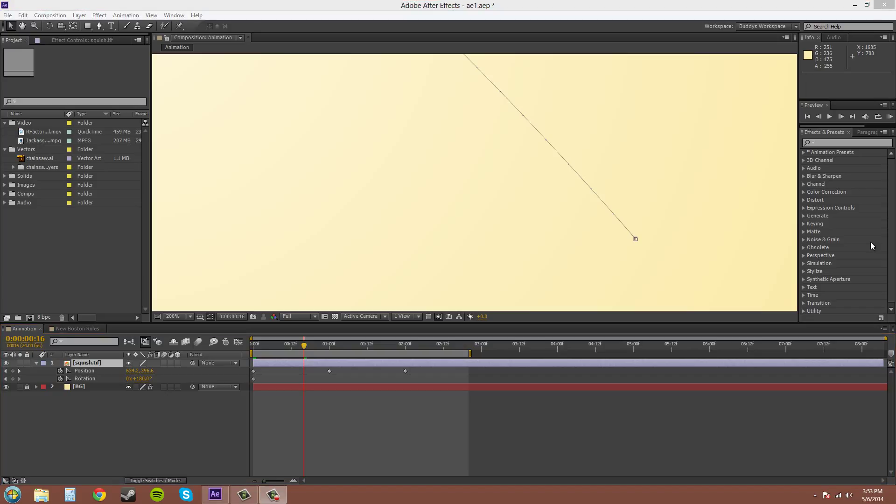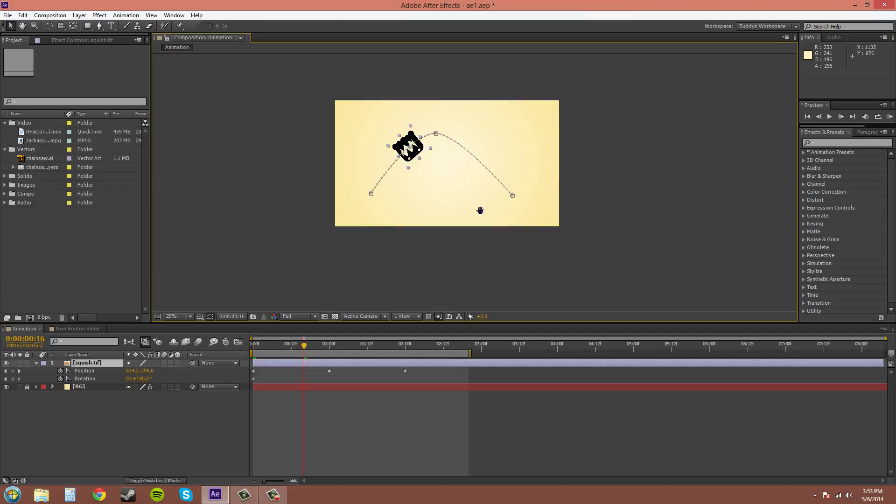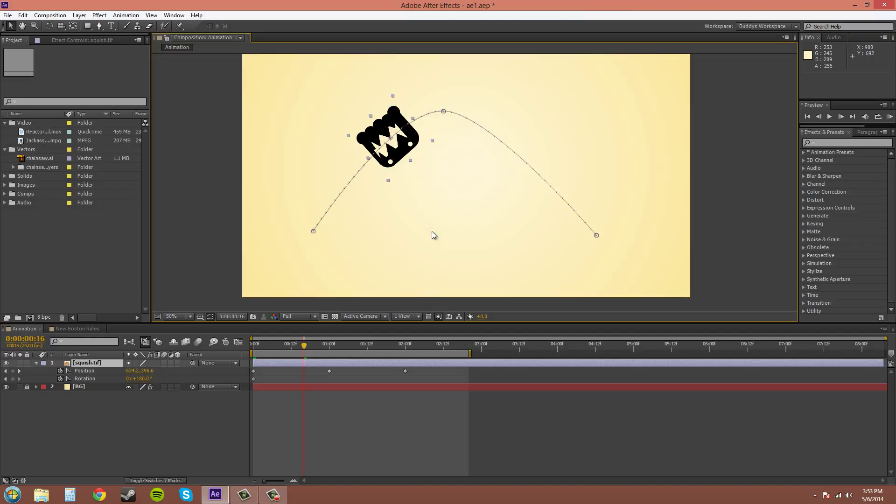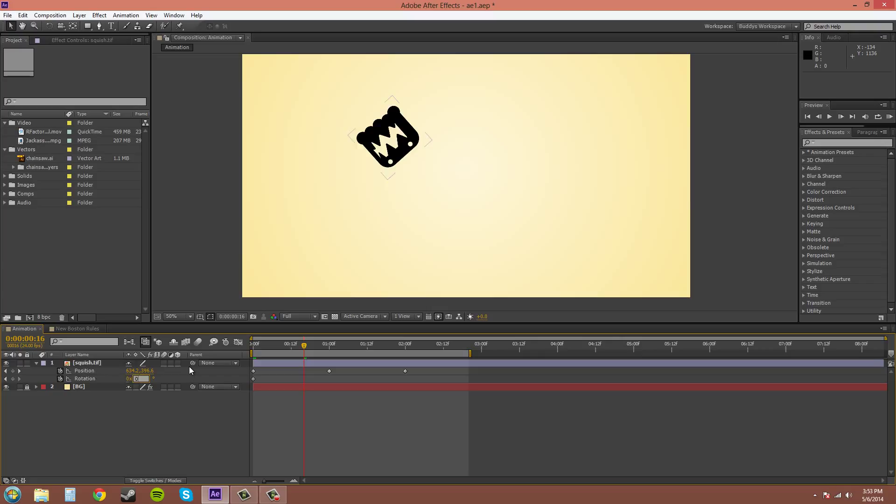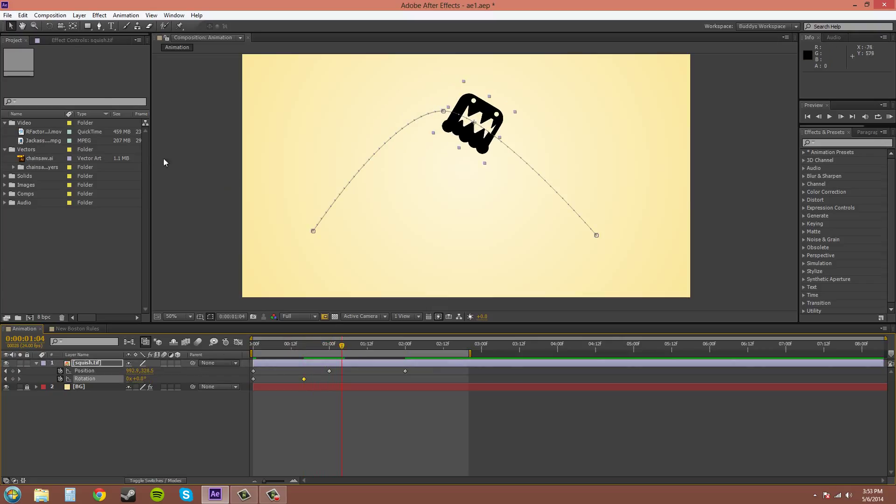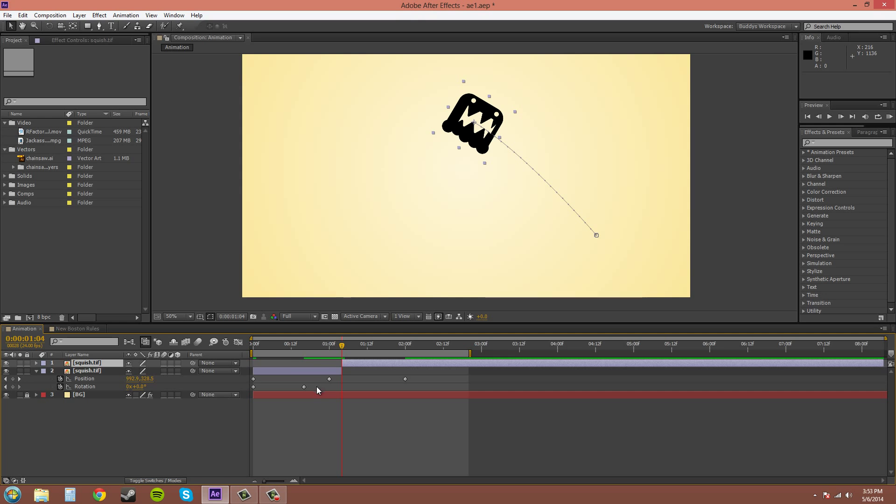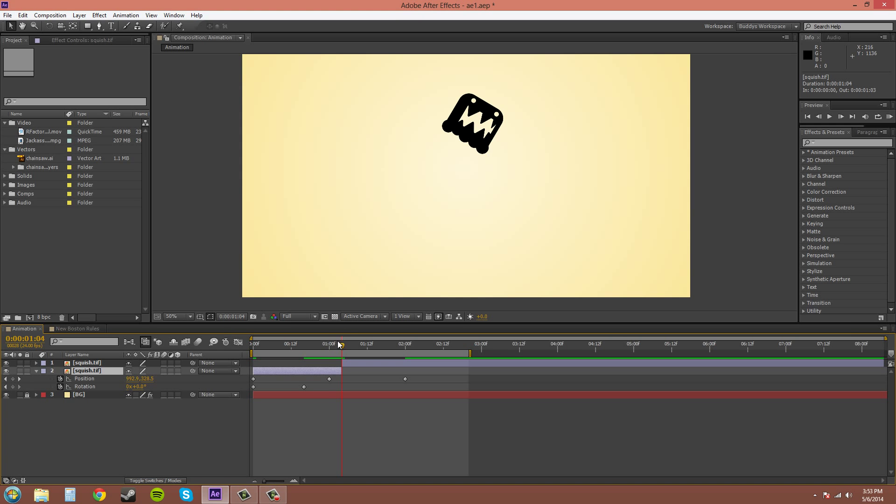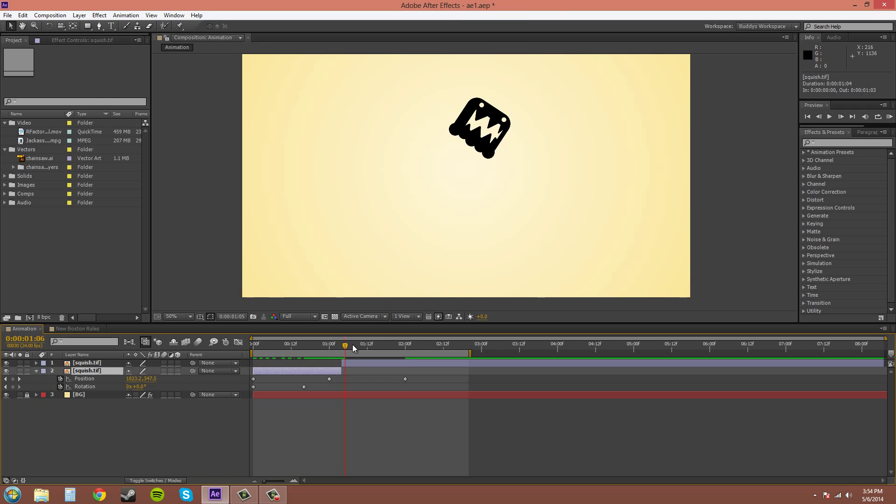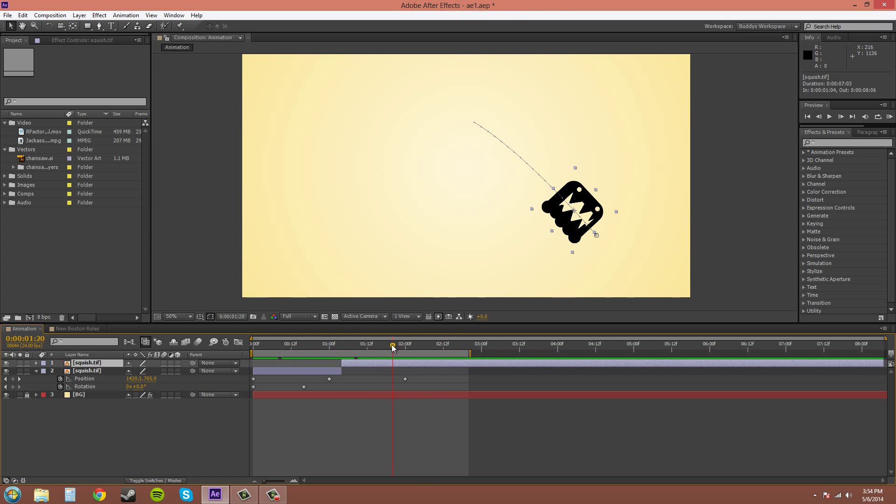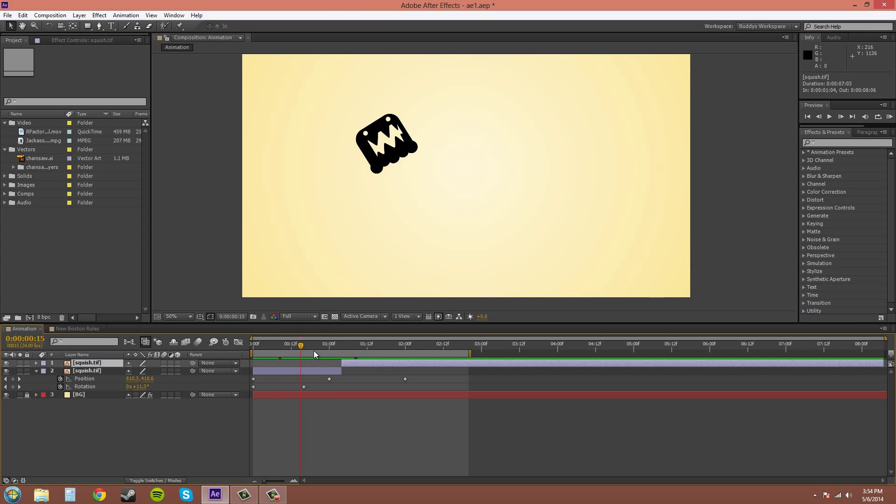And sometimes you don't want the auto orient to be on the whole entire time for the layer. So what you would do for that is go to edit split layer. And now the auto orient is only going to be on this part of the layer. And then on the top and the second layer that we split it off from, the auto orient is now off.